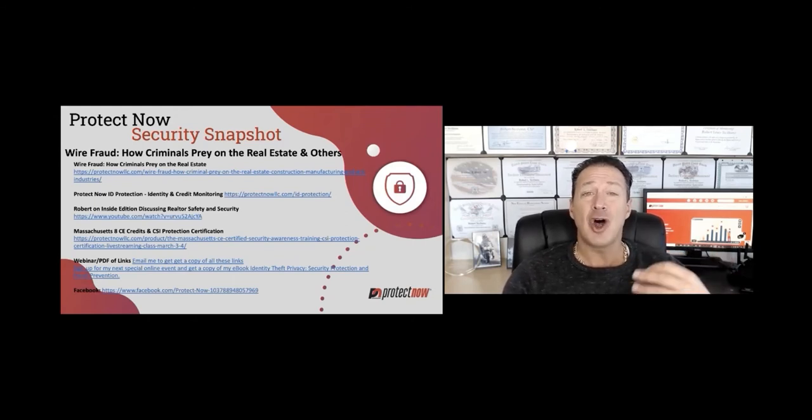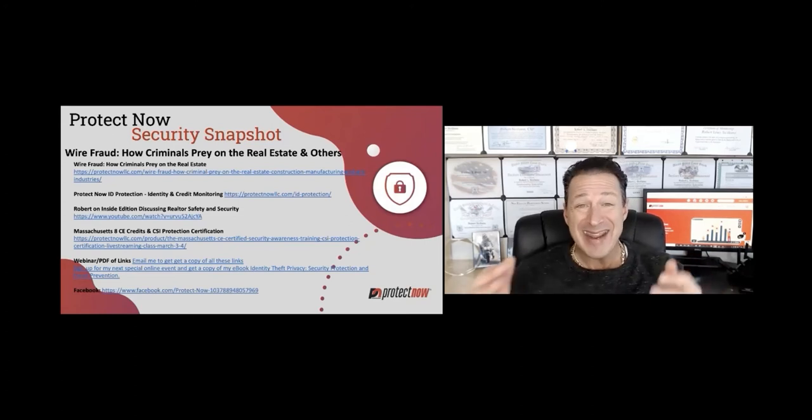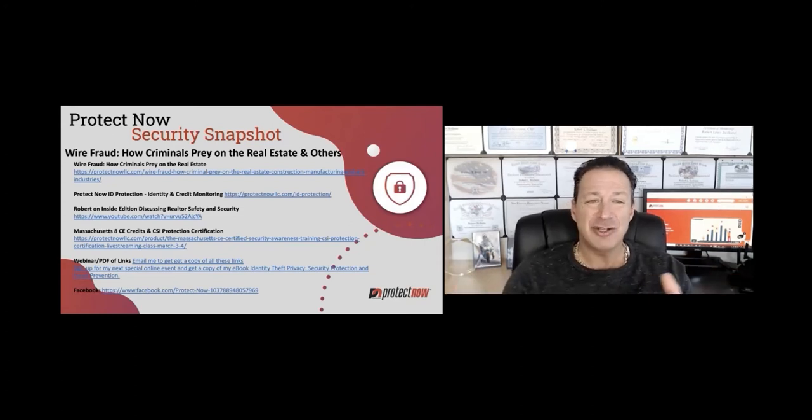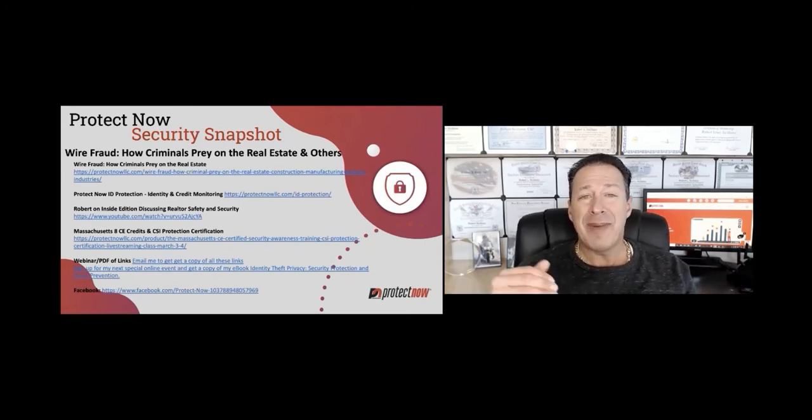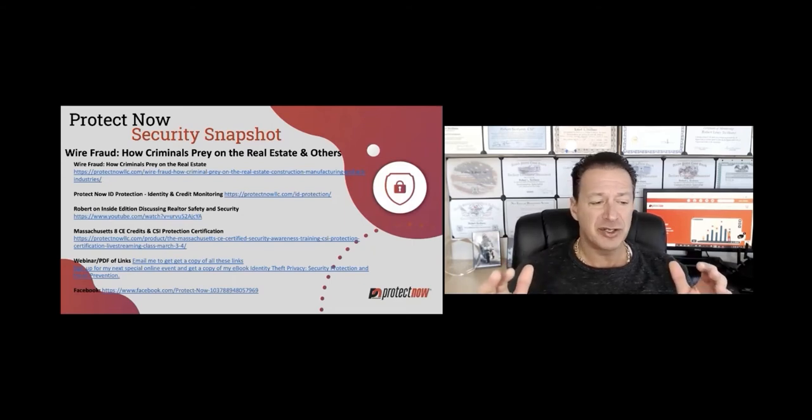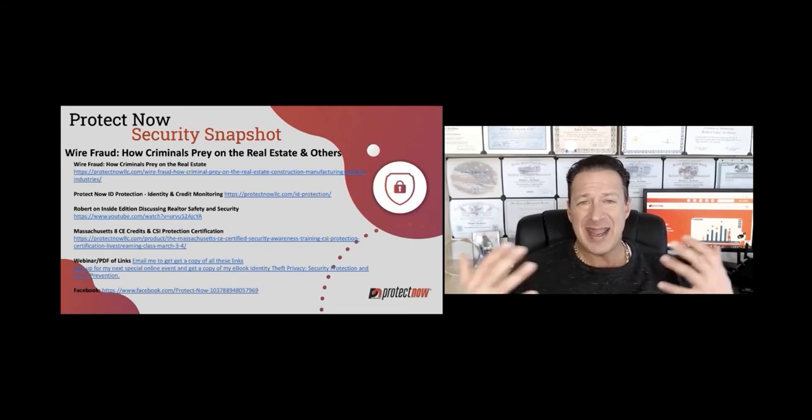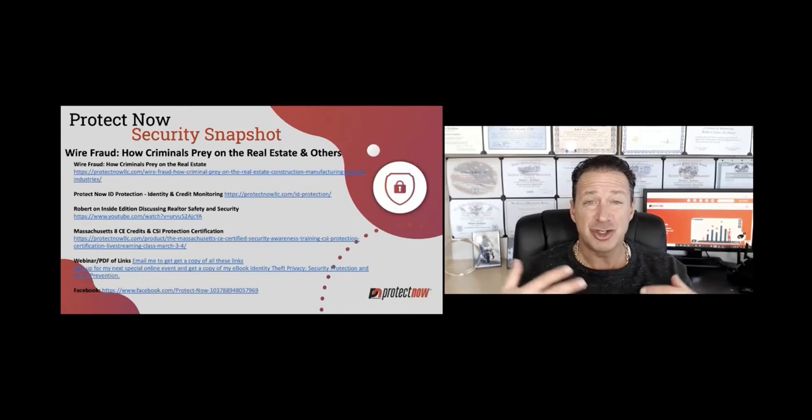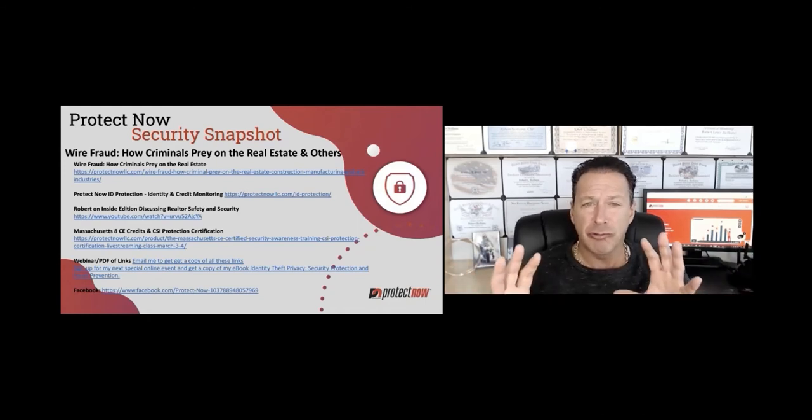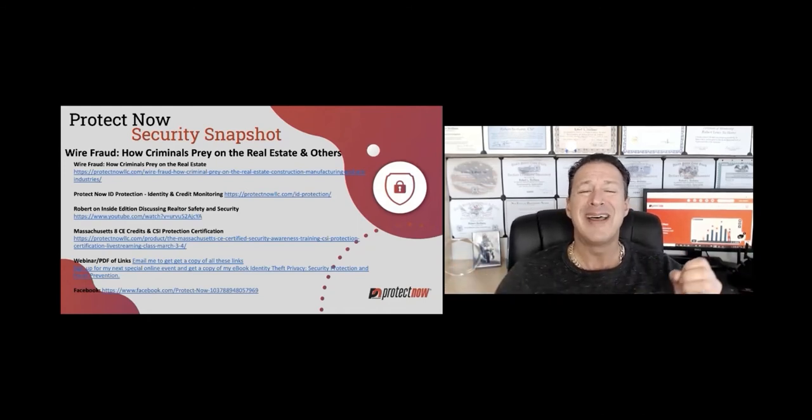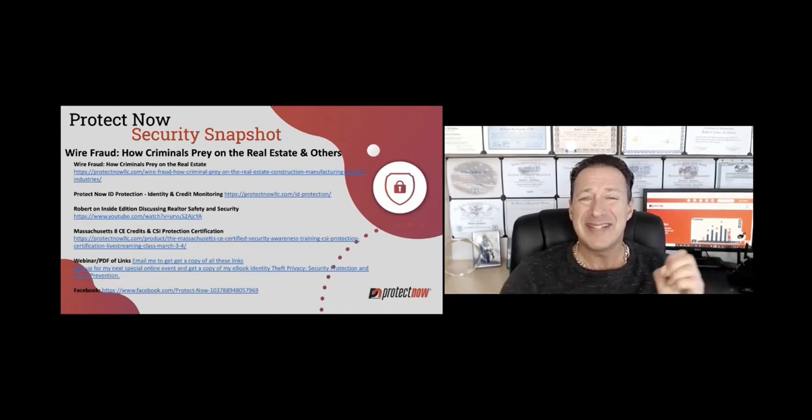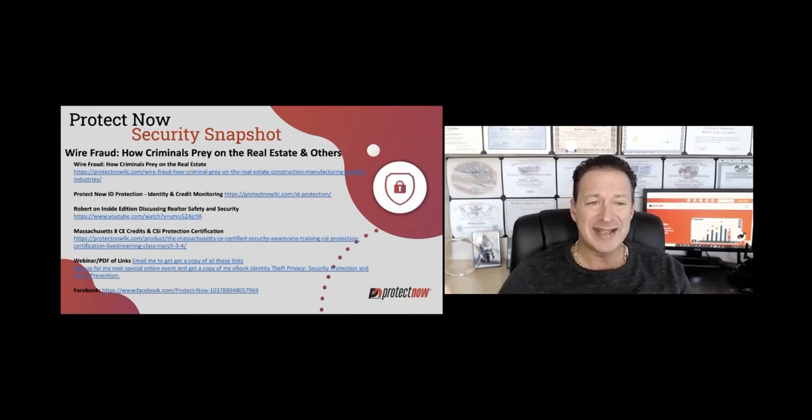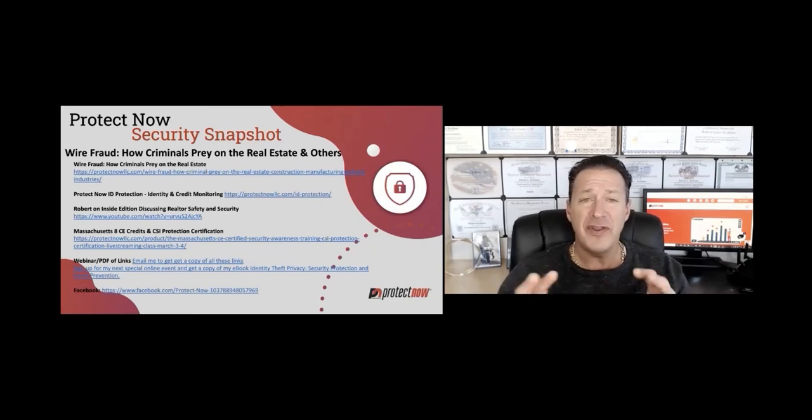Also, I was on Inside Edition back in the day talking about real estate agent security. The Massachusetts Association of Realtors and I and others provide certification training for agents. We're going to talk really briefly about the CE program, CSI Protection, which is Cyber Social Identity and Personal Protection.